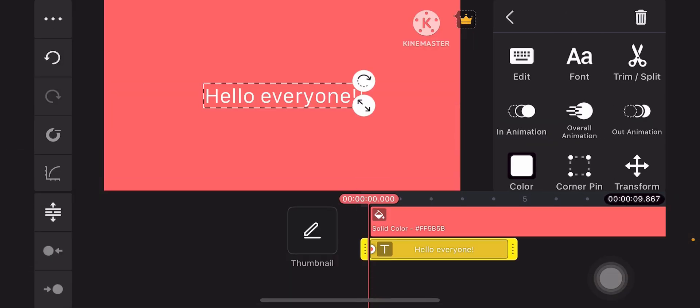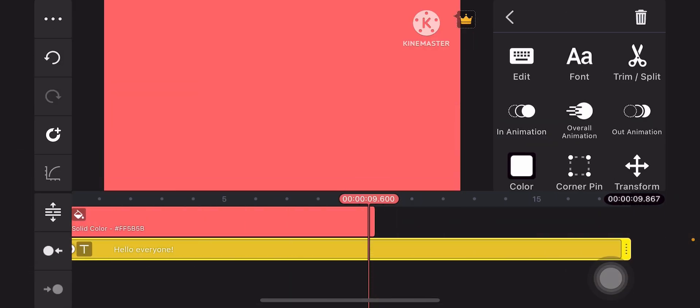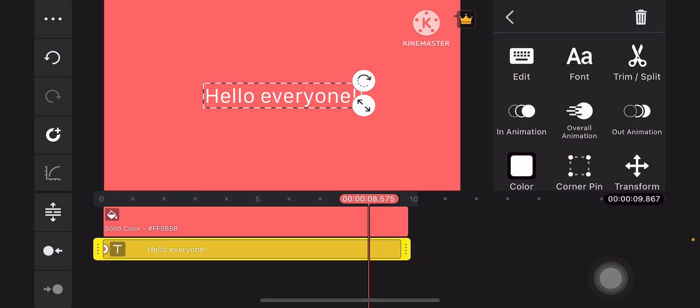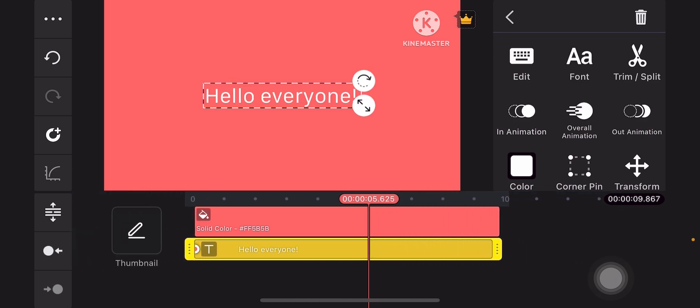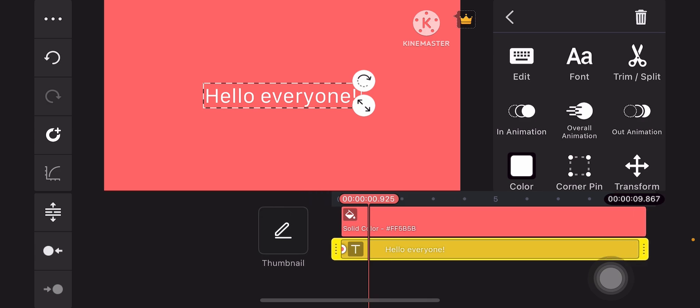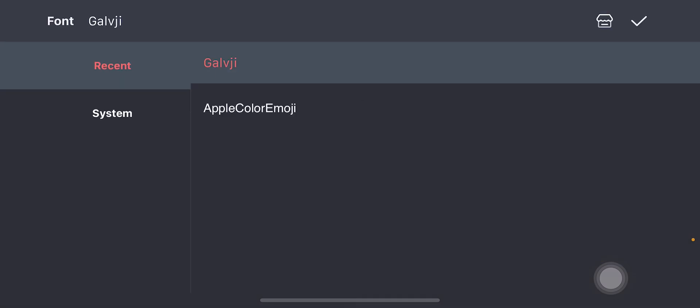And then afterwards, you extend the duration so that it has the same duration as the red background. And then you can actually change the font by tapping on the font icon, just like this.